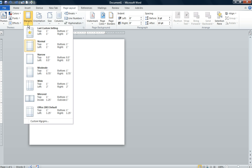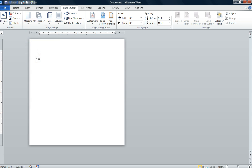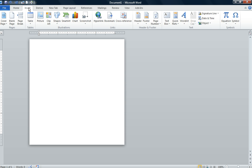You can go to the page setup group and change your margins to narrow. Then we're going to go to the insert tab on your ribbon.